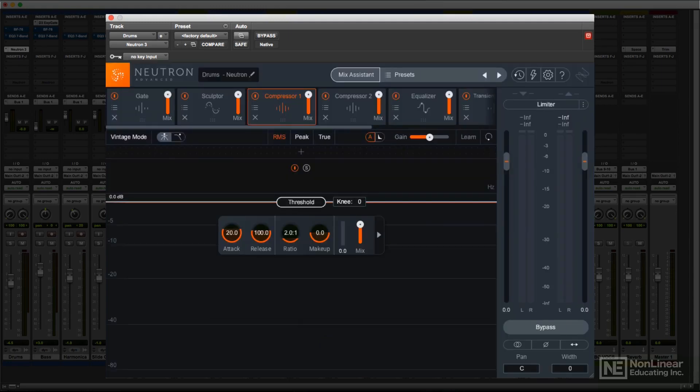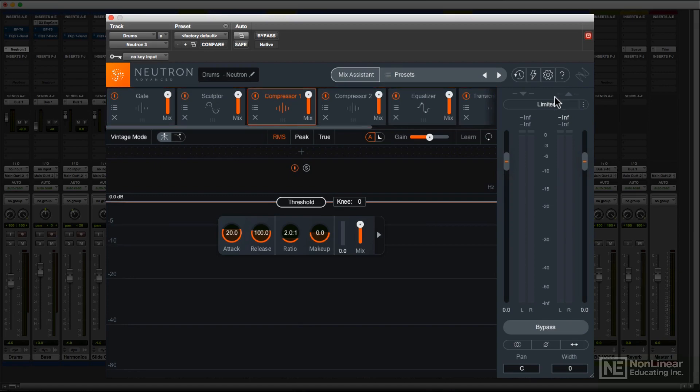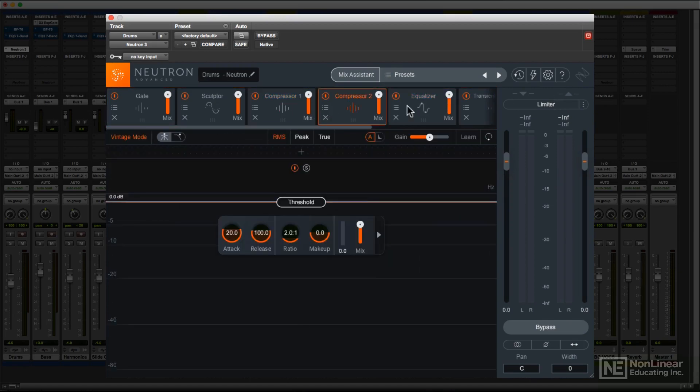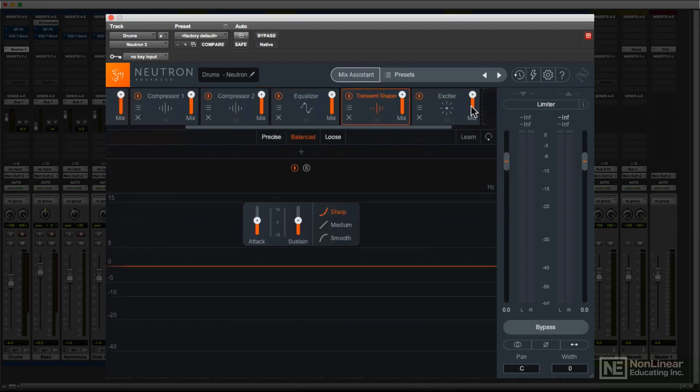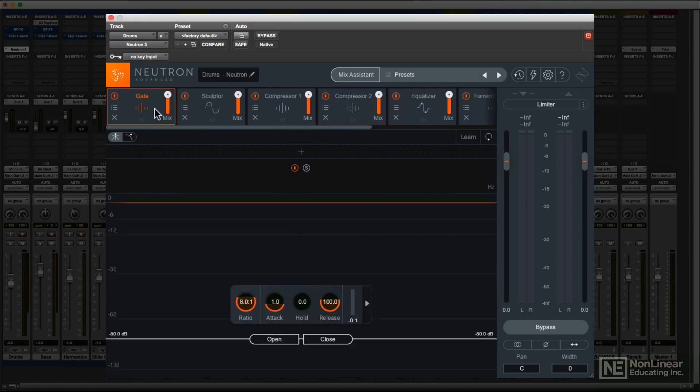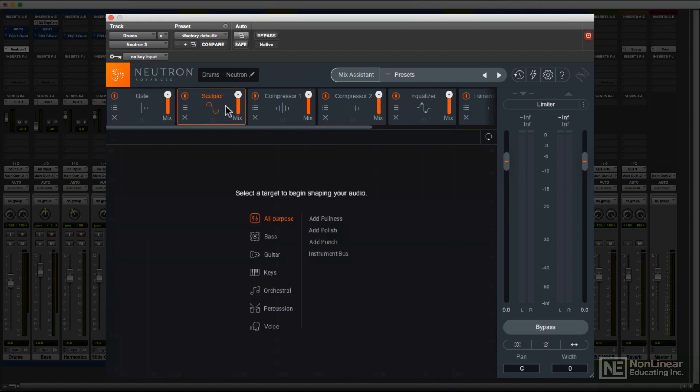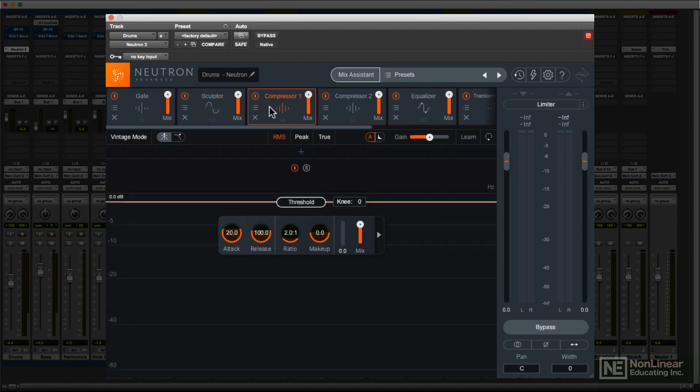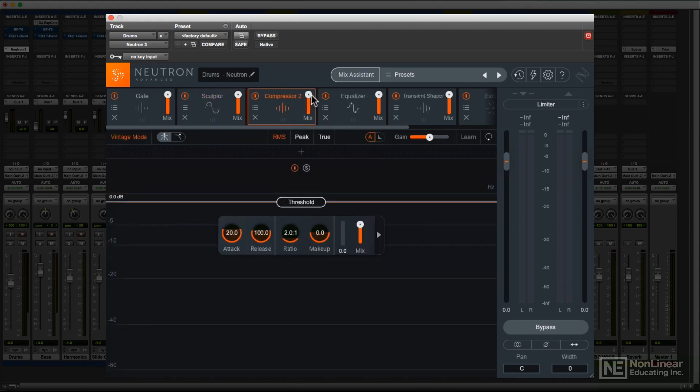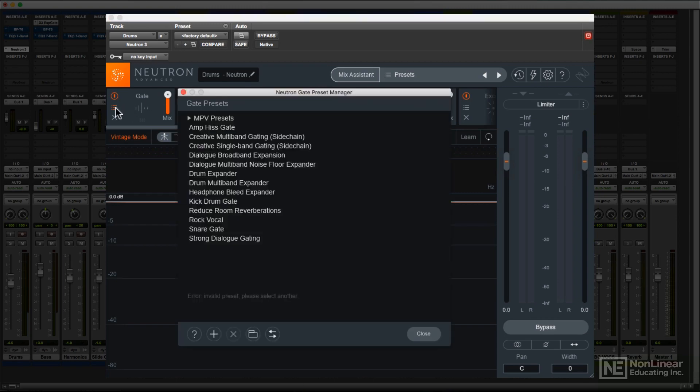Just below is the signal chain area, showing the processor slots. You can have EQ, two compressors, transient shaper, exciter, gate, and the new Sculptor module. Here you can enable and disable each one, or remove it with the X. The Mix slider allows for parallel processing, and individual presets can be saved and called up specifically for that processor type.